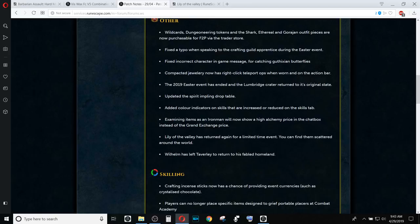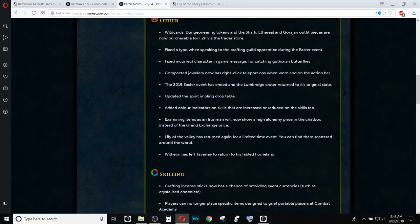The examined item on an Iron Man will show the high-alch prices the way it was supposed to be. They did update the way that things get shown last week, so I'm assuming that actually messed up Iron Man. So they reverted it back.